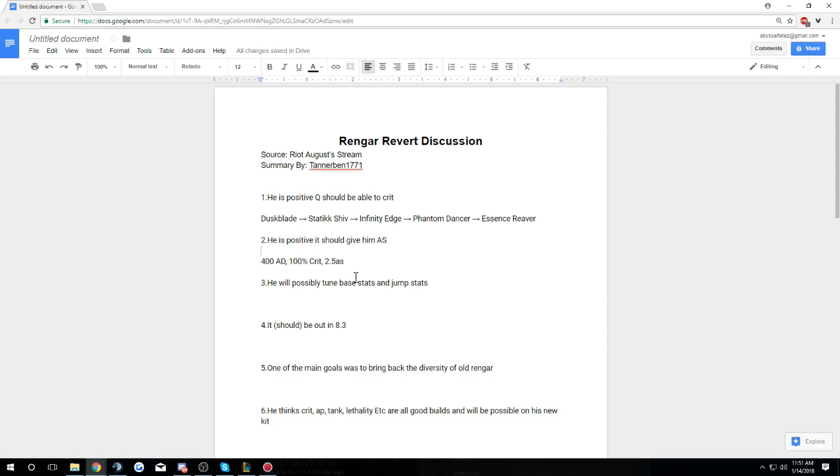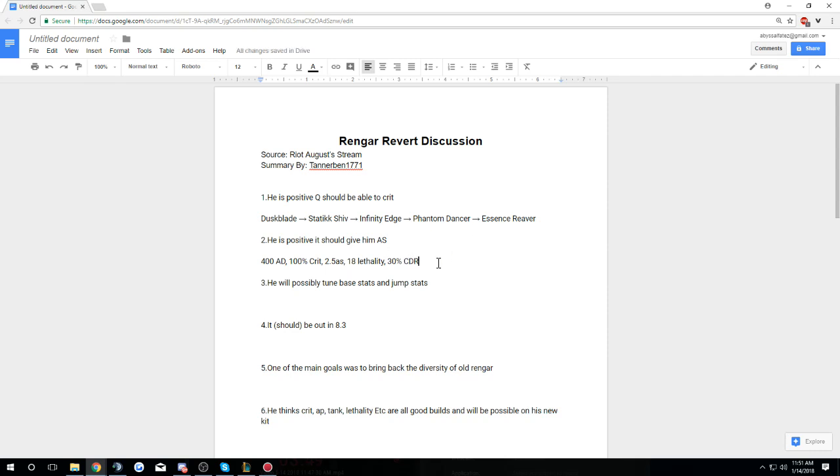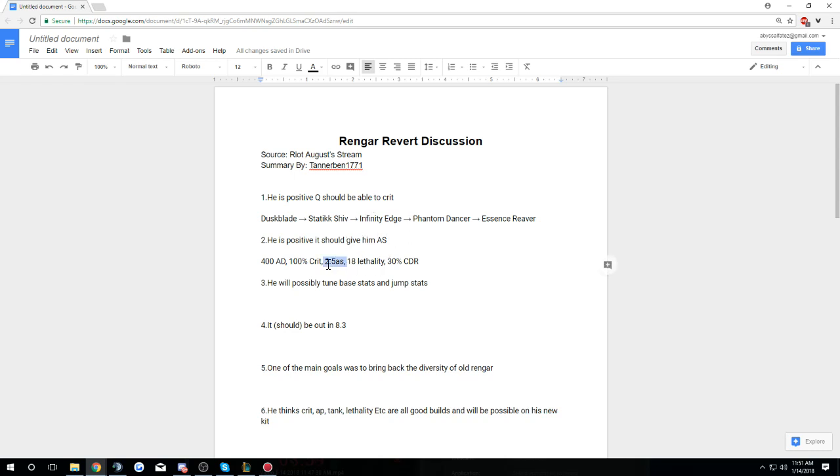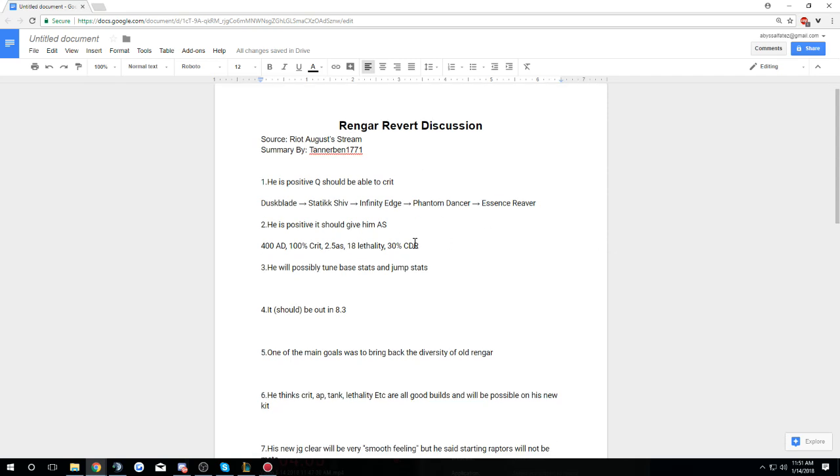The reason why I would do this is because Phantom Dancer is going to give you the 30% crit chance, so then you're going to have 80%, Essence Reaver's going to top you off, and it's going to make it so you get to either 30% or 40% CDR. The cool thing about this build, and it's going to transfer over to this next point, which is he's positive Q should give attack speed.